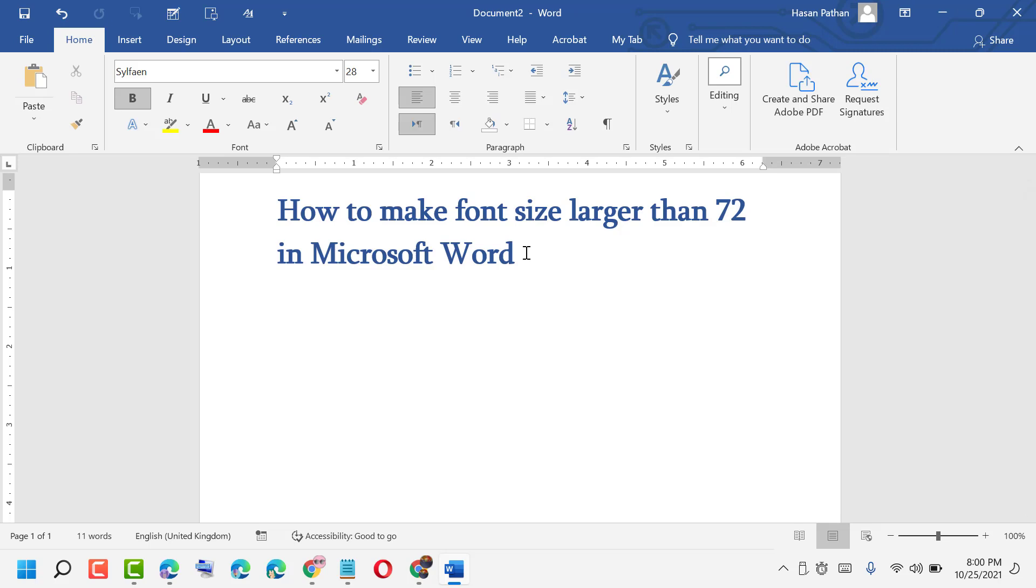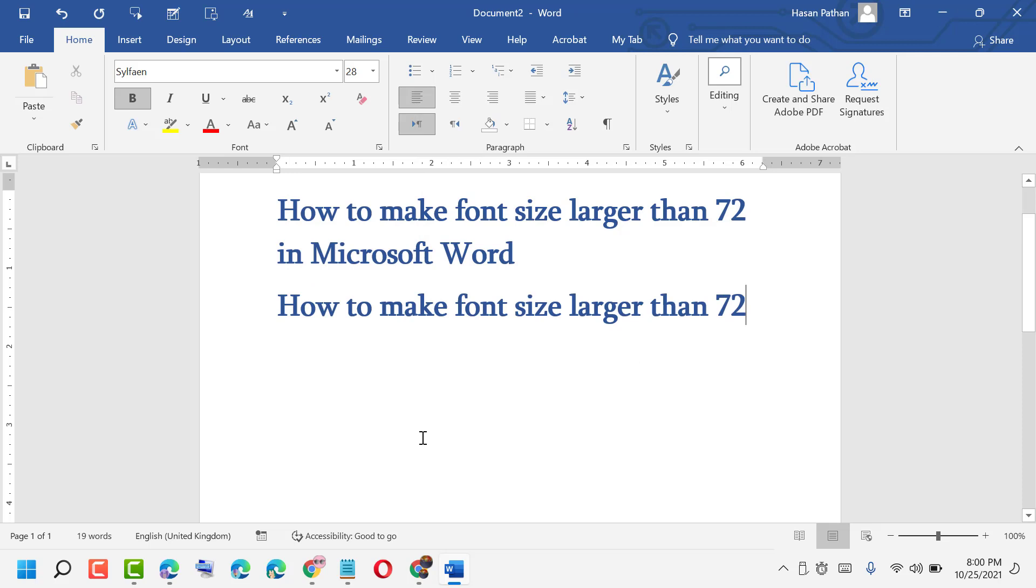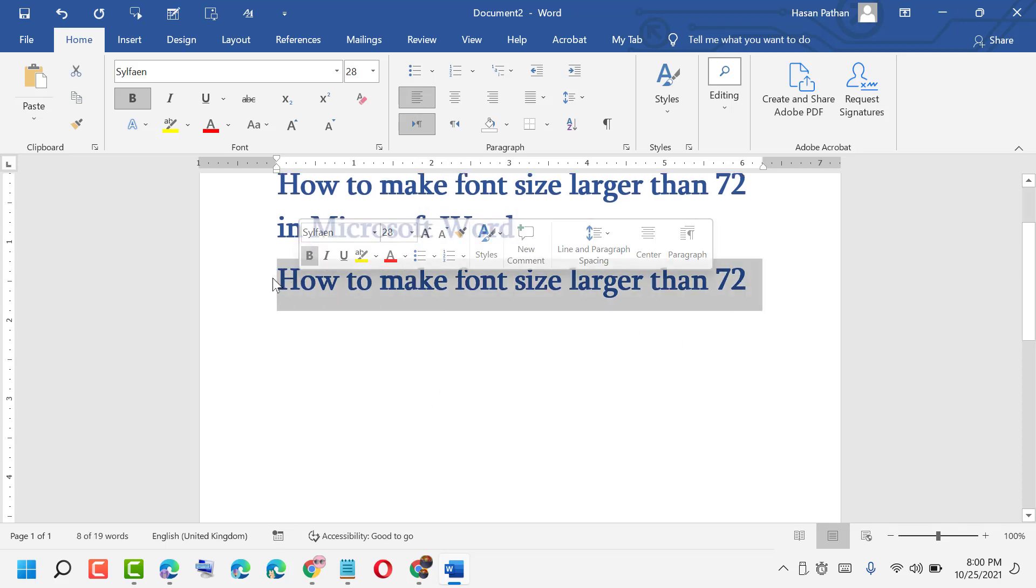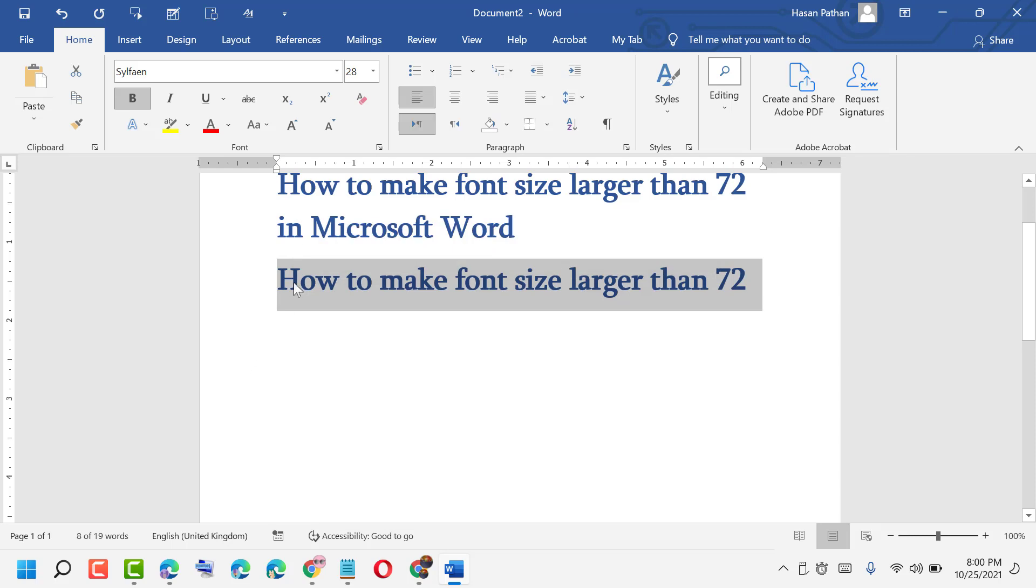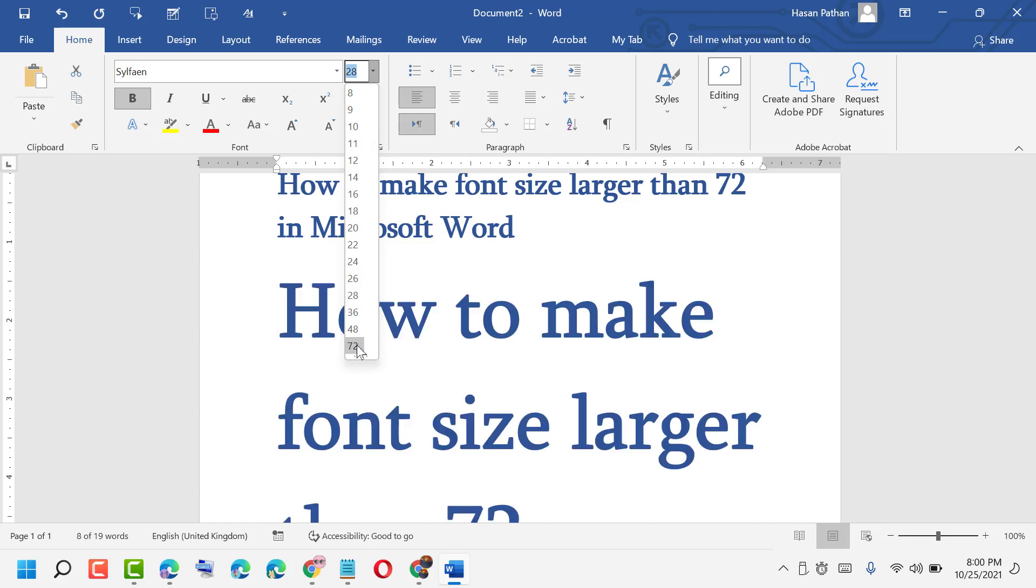First, add your text. Then, select all. Go home, here you see option. Last option is 72.